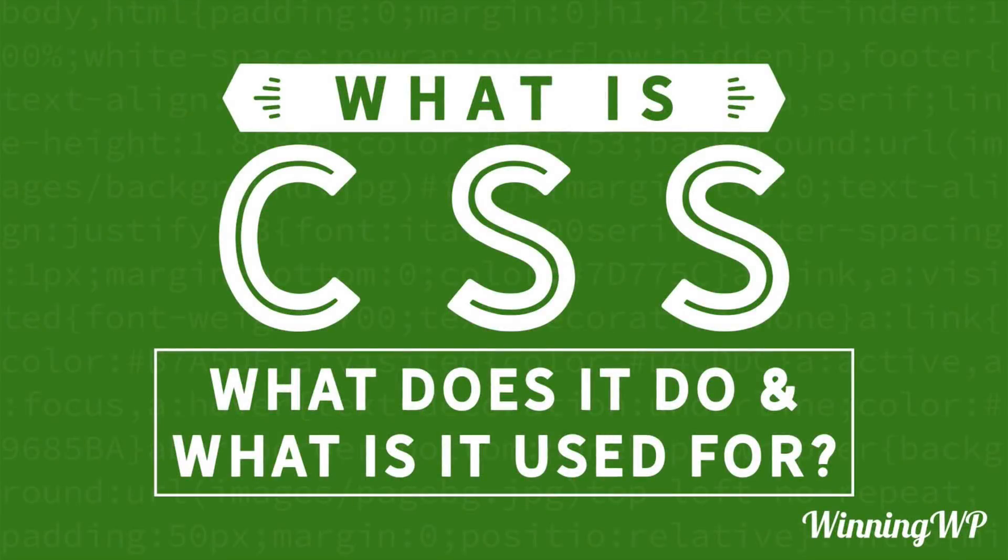Hi, this is Topher with WinningWP. In this video, we're going to answer the question, what is CSS? What does it do and what is it used for?